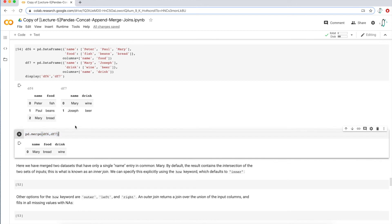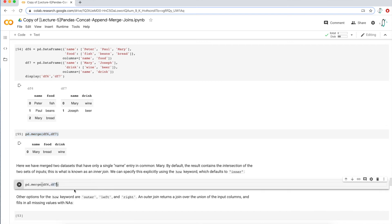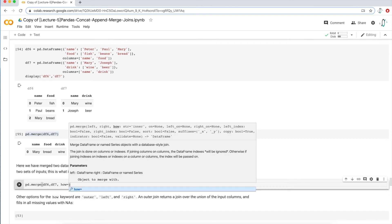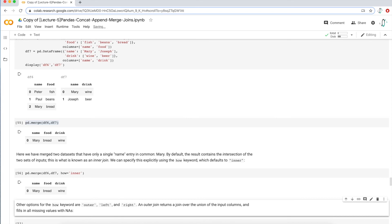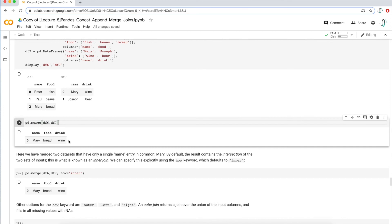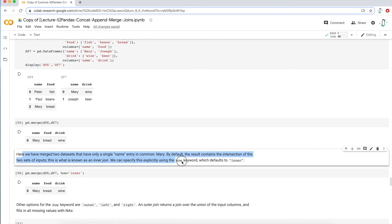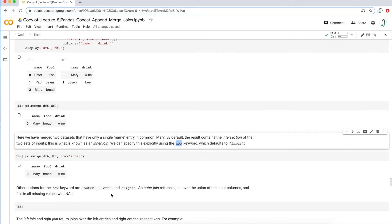I'm going to introduce a new parameter called the 'how' parameter. This is an inner join by default, and there's a value in the how parameter called 'inner' — running this gives the same output as before, just illustrating that the default pandas merge behavior is always an inner join. There are several other join types: outer, left, and right, which are analogous to a full outer join, left outer join, and right outer join in SQL.